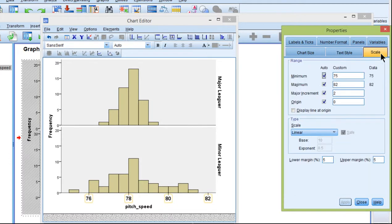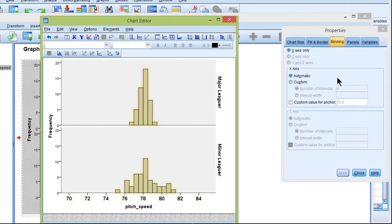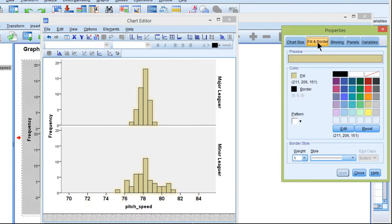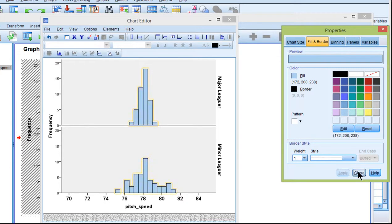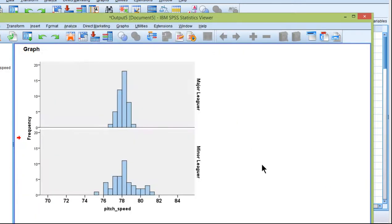And then change the scale a little bit, maybe 70 to 85, so again, you can continue manipulating the chart until you have it looking the way you want to. But the main point is that I think this is a good way to present the differences between variances visually.